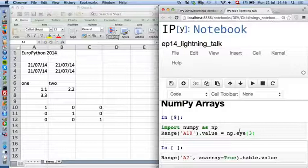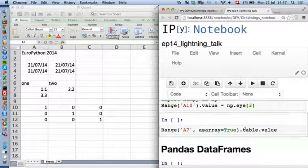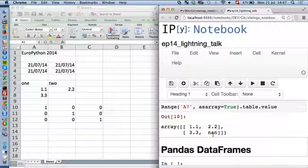This also works with NumPy arrays. If you just say identity matrix and assign it to A10, it's just going to push it over there. If you want to read it back, you simply say from A7, give it back as array equals True. It's also automatically going to handle NaNs for empty cells.